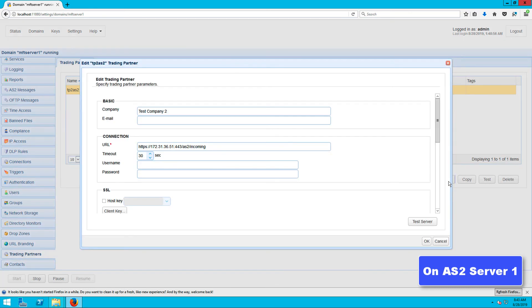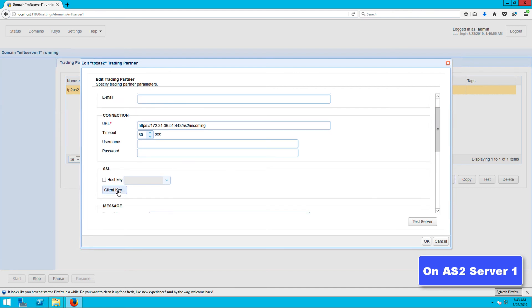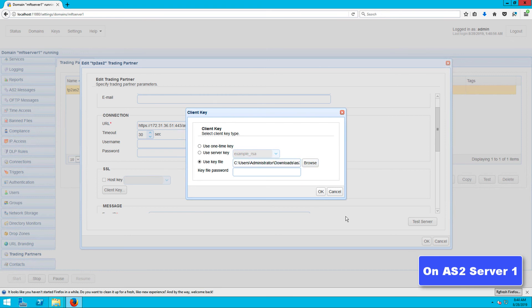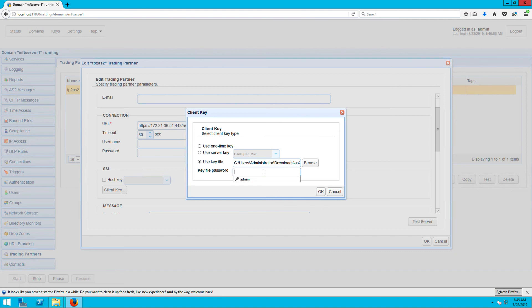When the client key dialog pops up, select the use key file option and then browse to the location of the private key file. Select the key file and enter its corresponding password. As soon as you click OK, you will have already completed the steps for setting up certificate-based authentication for your AS2 server.